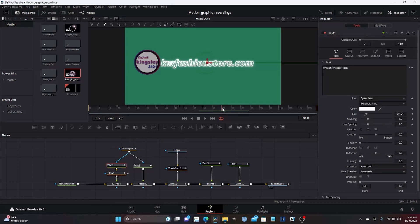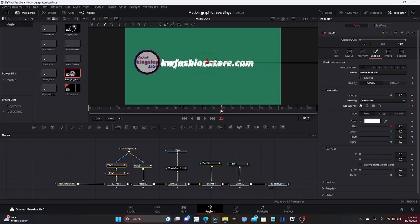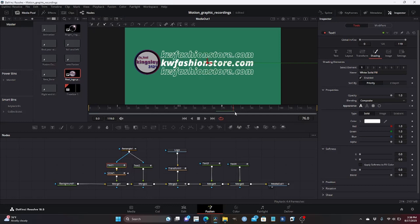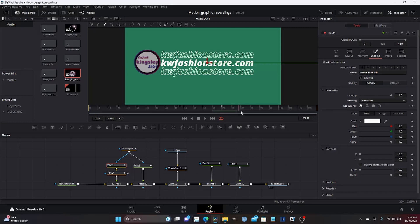There's more — we go back to text 1. Right at frame 70 when it glows, we want to change that 'kwfashionstore.com' outline back to solid. We go to shading, animate the appearance again — start the animation by selecting the diamond, go to frame 70.2, and change back to solid. So when it glows, boom — the center changes to solid. Then text 3 and text 4 are the only ones remaining as outlined.